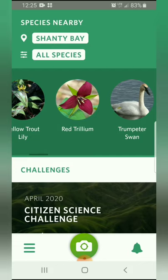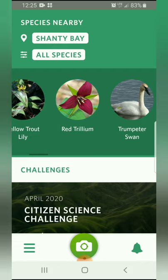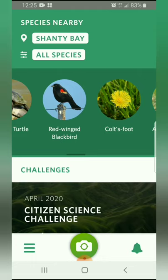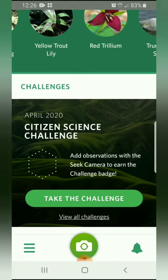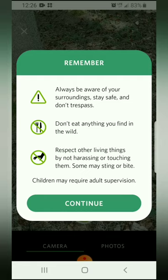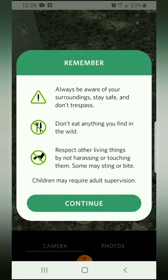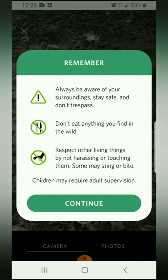Once you're on the main page it will need to know your location, but the really cool thing about that is it gives you a list of the common species that you would find in your area, which is nice to give you a hint of what you can be finding. It also lets you know if there are any challenges going on, and once you complete a challenge you get a badge, which is always fun. Once you are ready to use the app, you're going to click on the green camera button at the bottom of the screen.